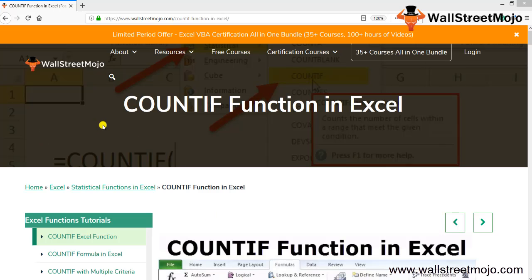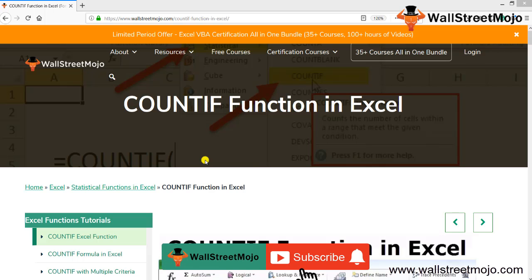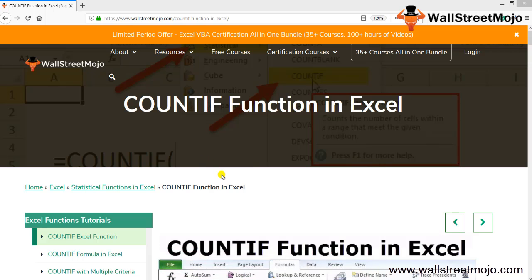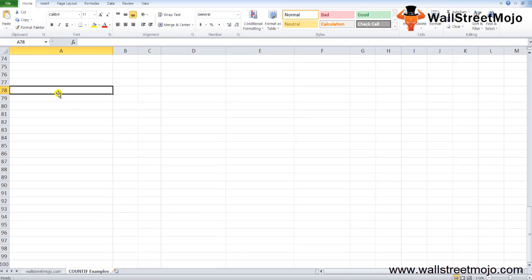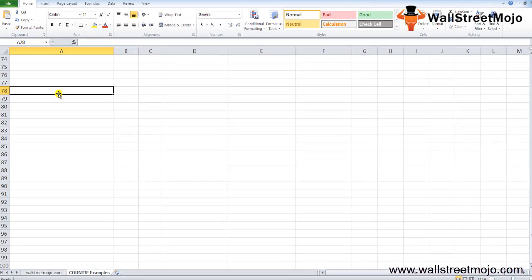Welcome to WallStreetMojo. To know more about this video on the COUNTIF function in Excel, watch the video till the end. If you're new to this channel, you can subscribe by clicking the bell icon below. Today we have a topic called the COUNTIF function. Before we start working on the examples, let's understand what's exactly in this particular topic.